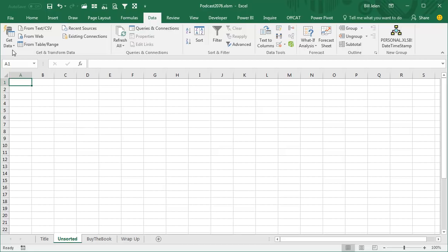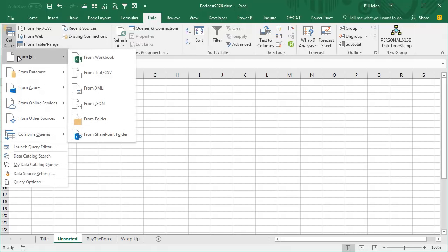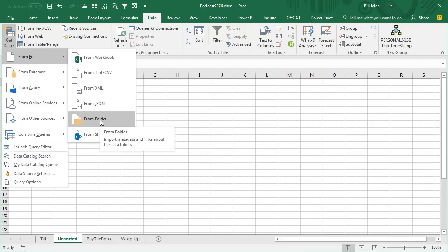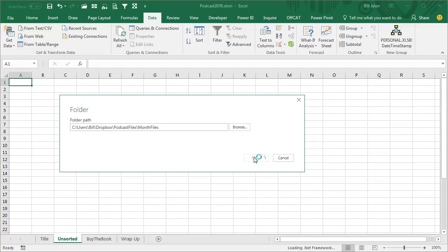Alright, so we're going to come here to Get Data from a File, but not from a single workbook. We want to get it from a folder like this. Alright, here they are, they're asking you to browse to the folder, but I'm just going to click in there and paste, Ctrl V, because I pasted the directory. Click OK.